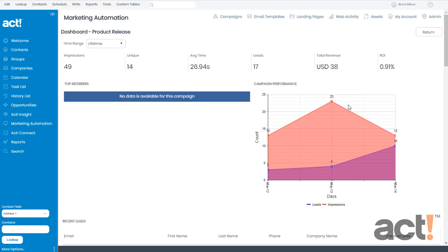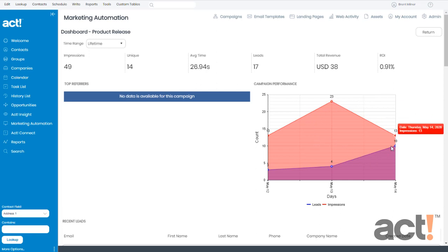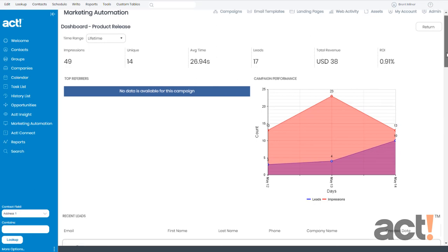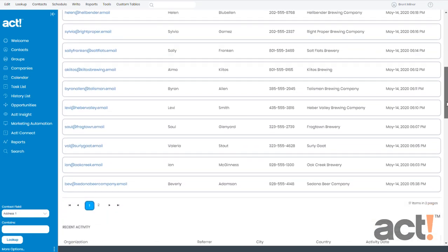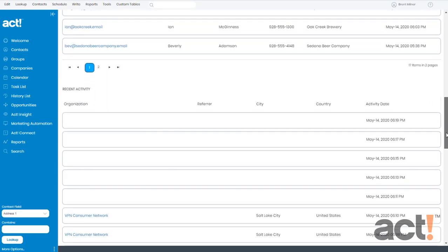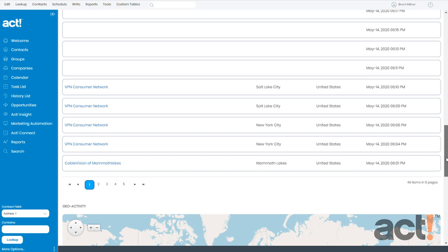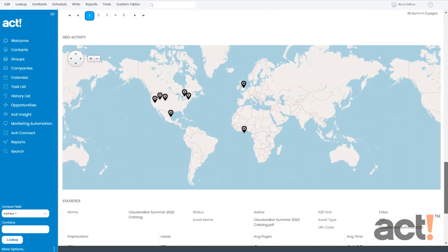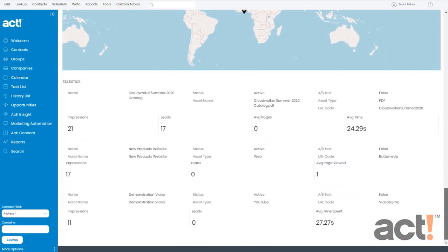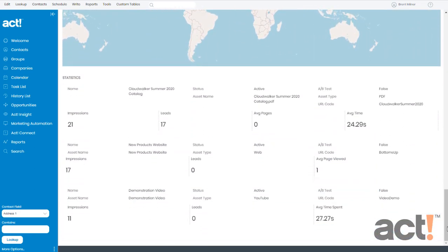There's a graphical display that shows you how your assets have been performing over time. And if I scroll down a little bit, I can see the contact information for visitors who completed any lead forms that I attached to my assets. I can see recent activity and even view it from a map of the world. At the very bottom, I can view stats for each of the individual assets in this campaign, so I can quickly identify which one is the most effective.